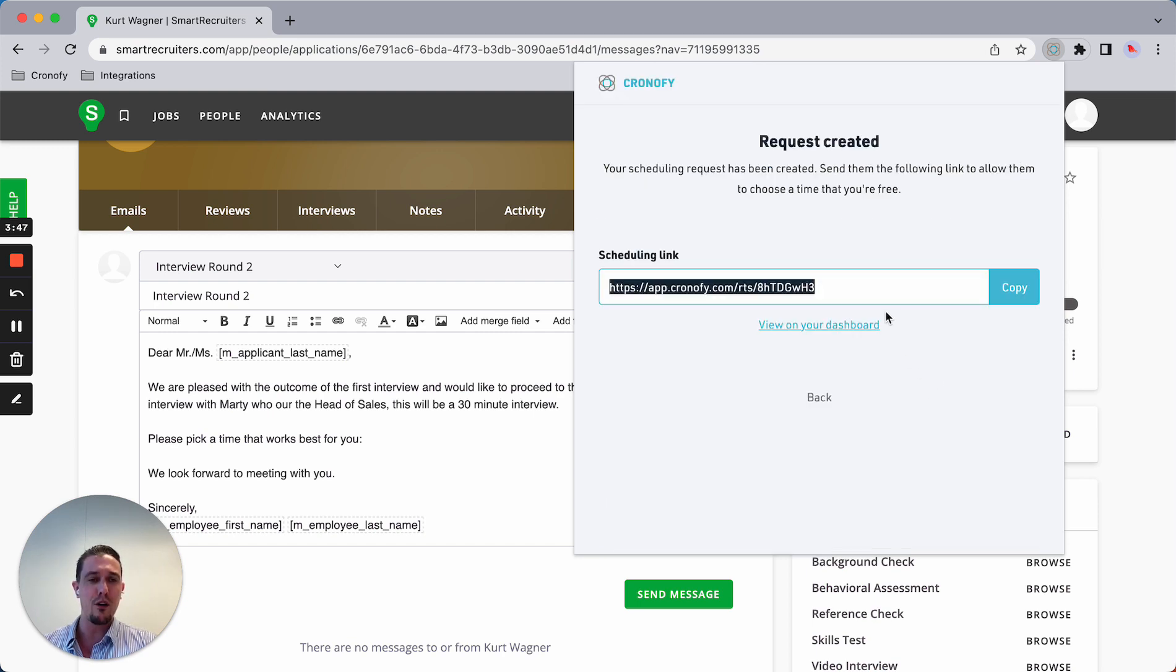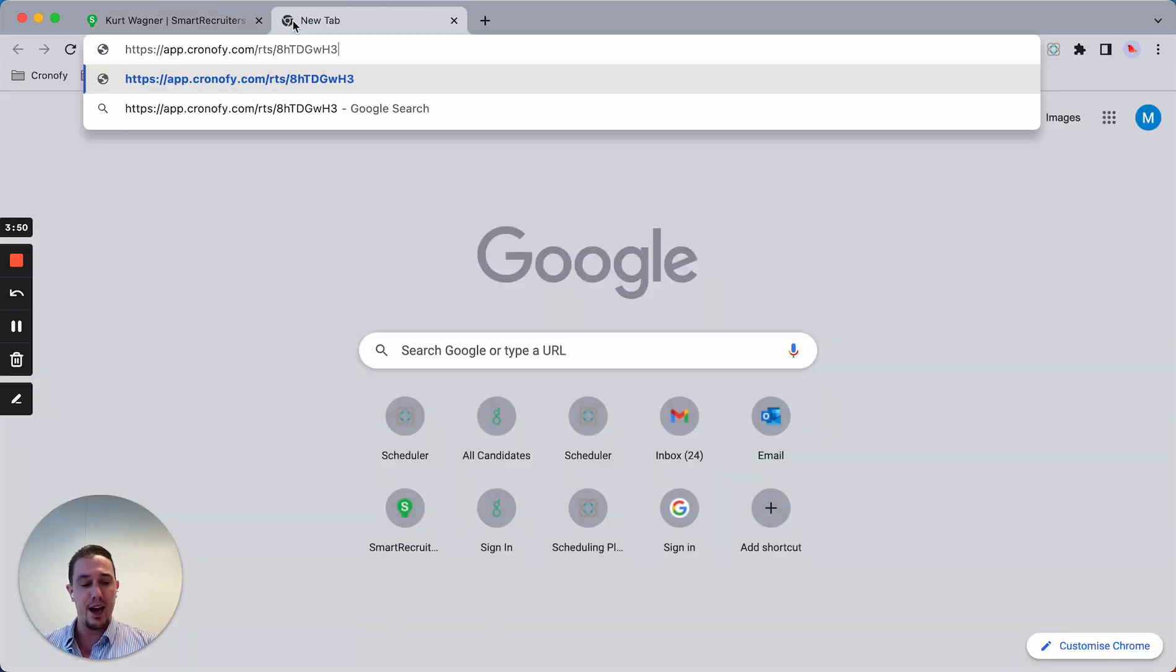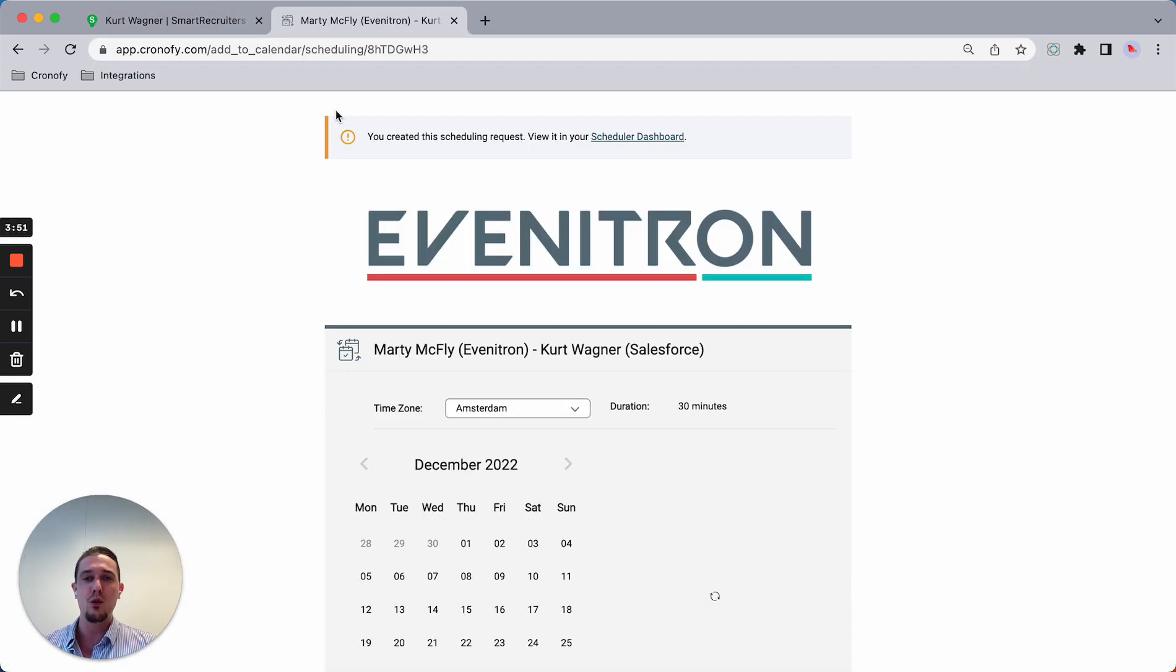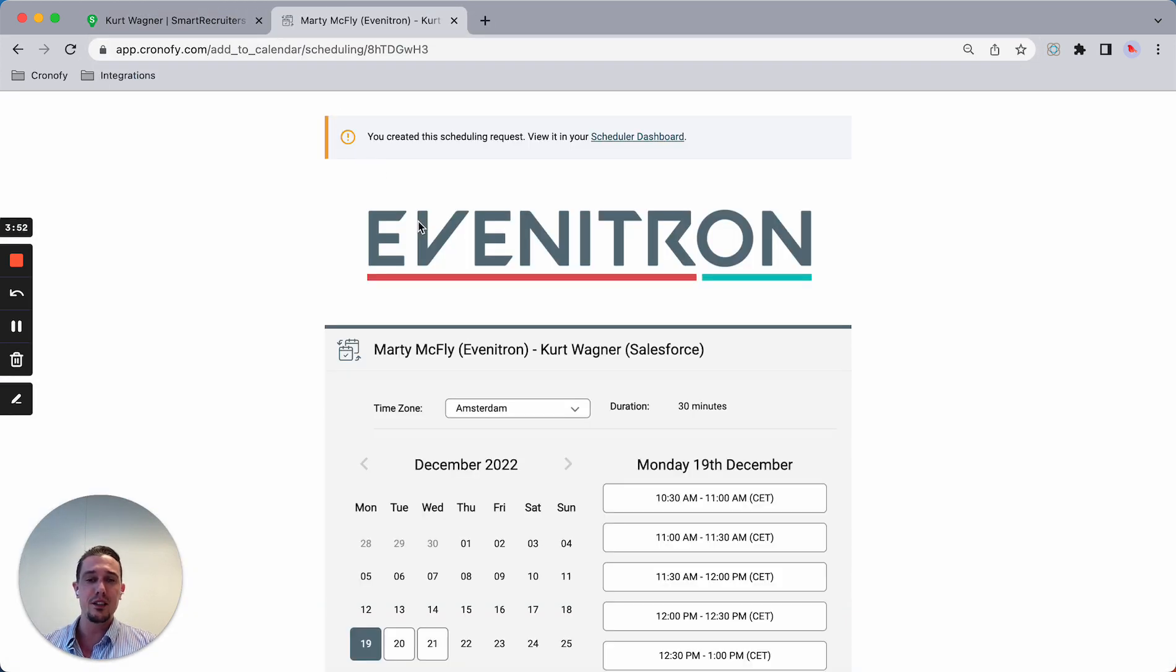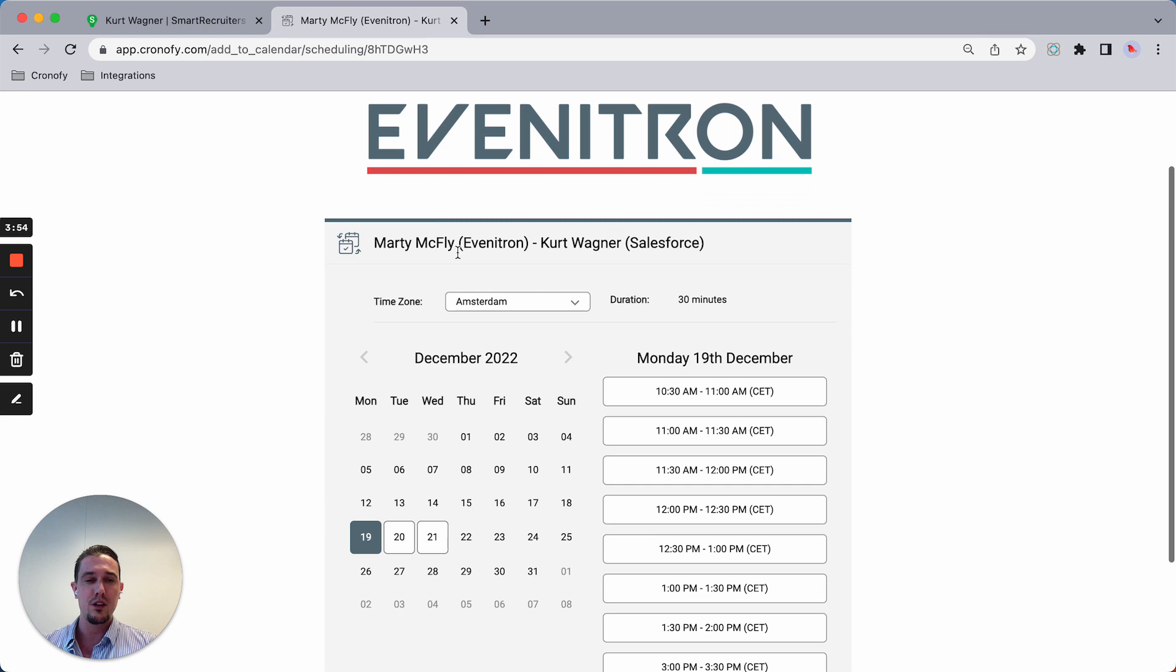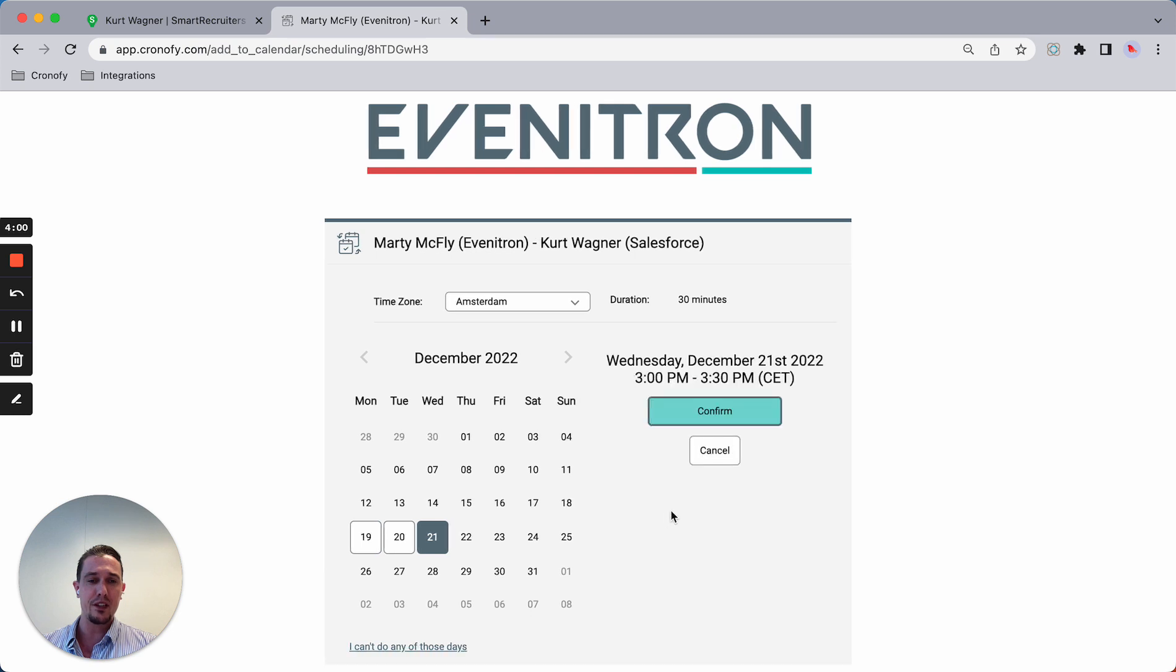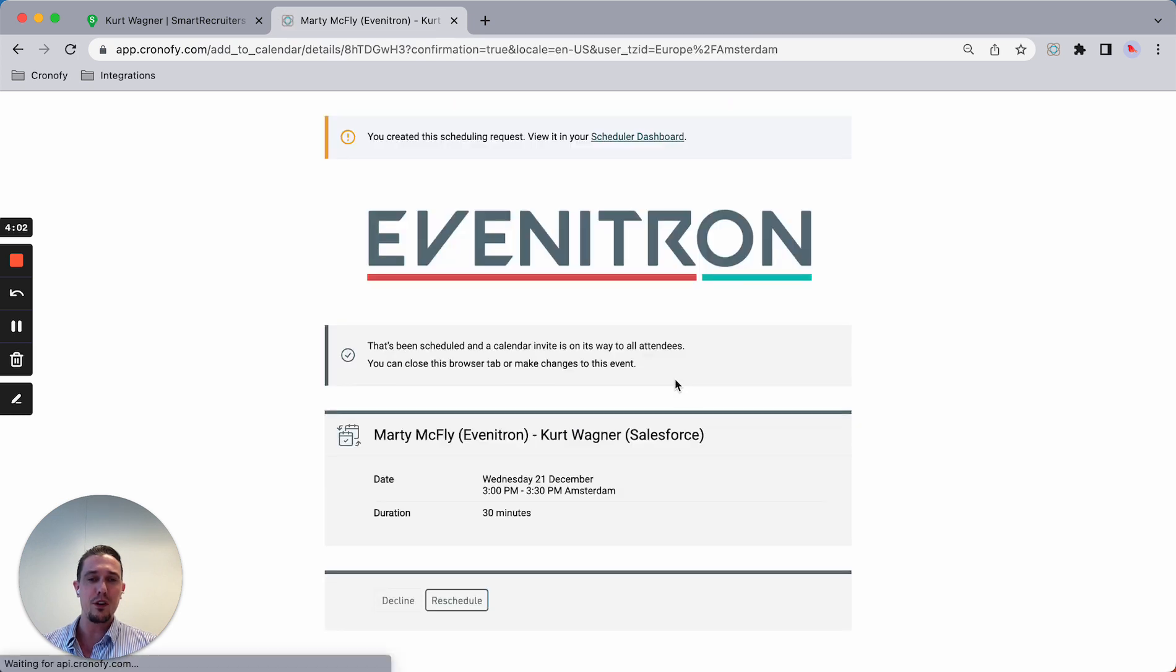Now I'm going to offer this to the candidate. I could potentially add additional attendees. So if this is like an ad hoc panel interview, I can add more people. Right now it's the same experience.